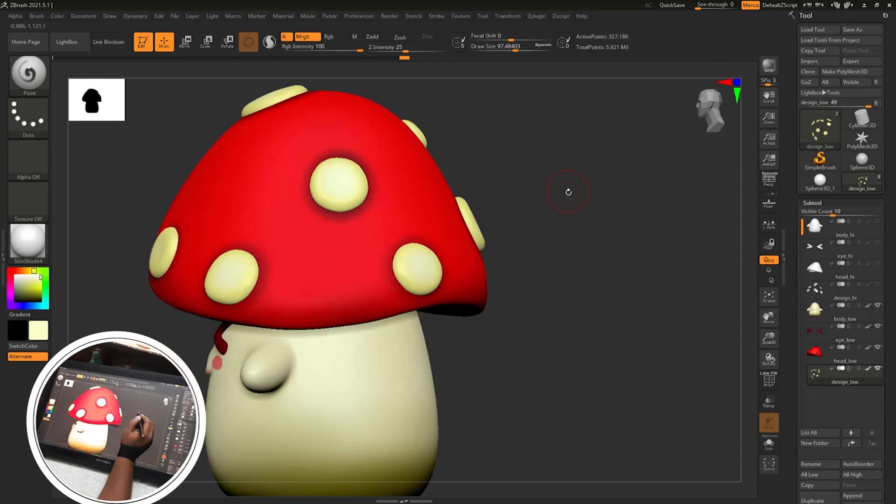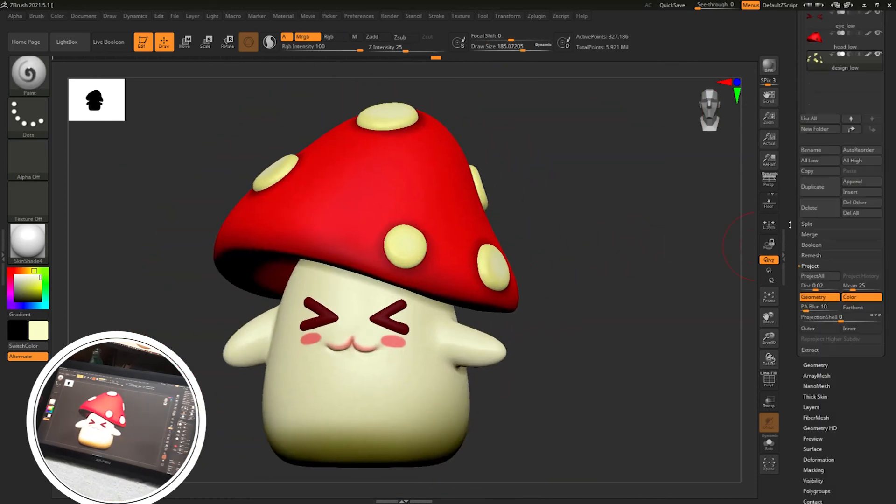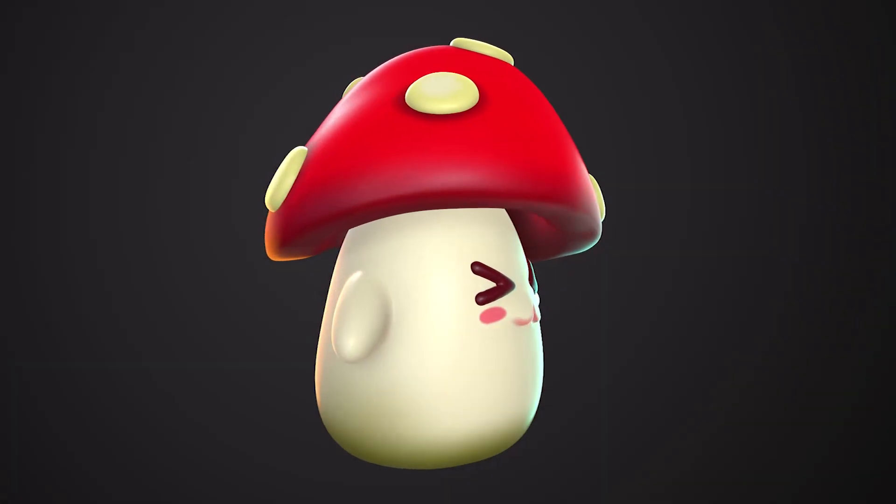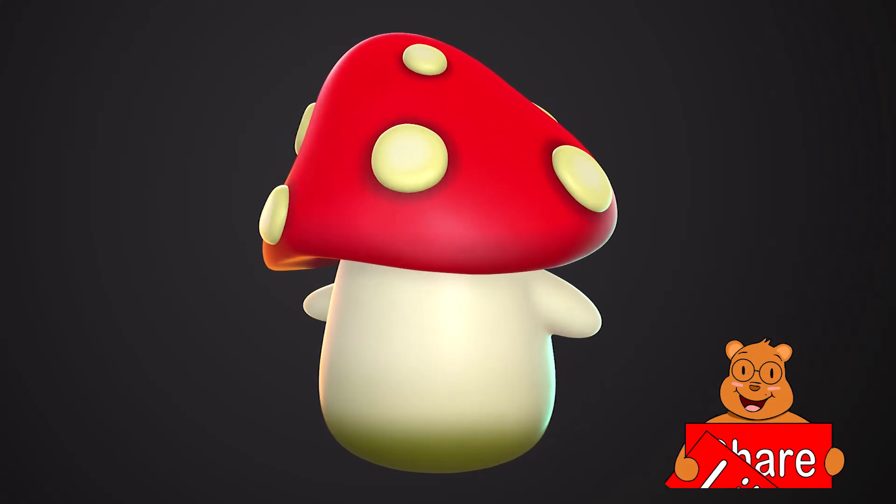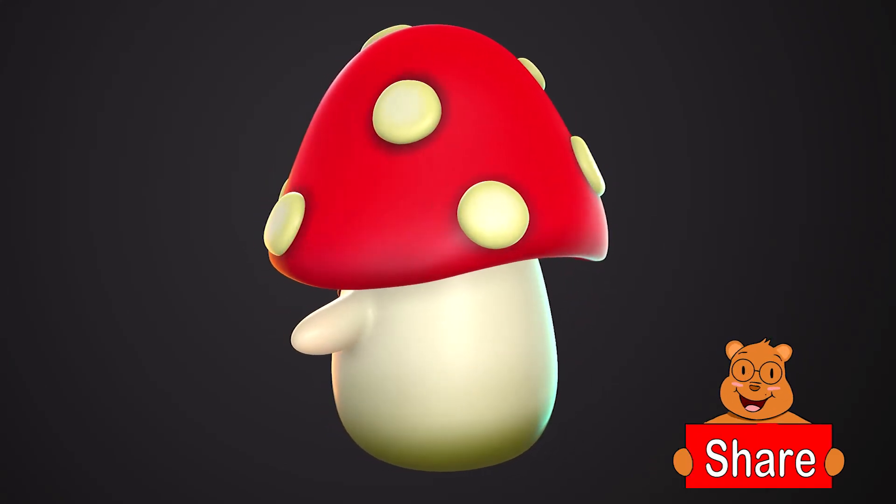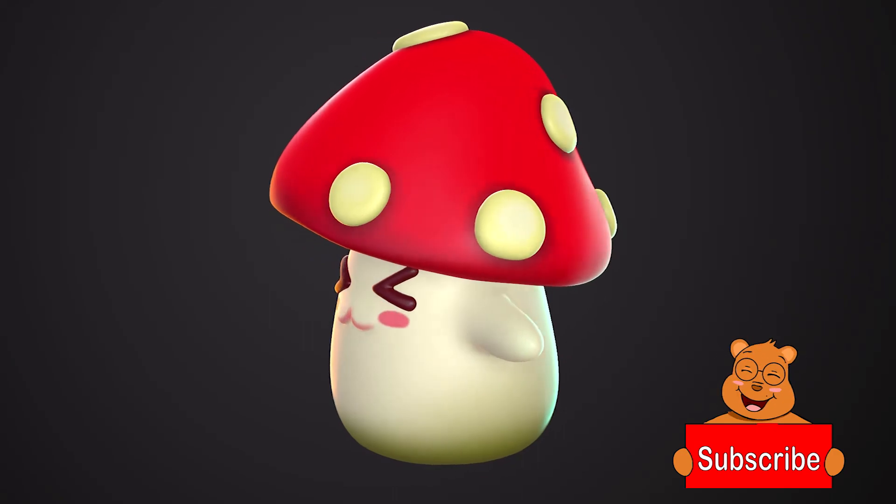And you can see the mushroom model is ready. Next we will cover the easiest way to present your model and take your render out of Marmoset Toolbag and much more. So stay tuned for the future videos.